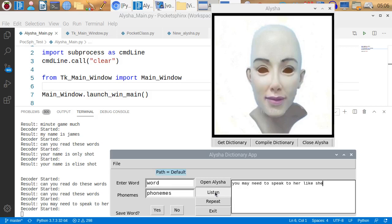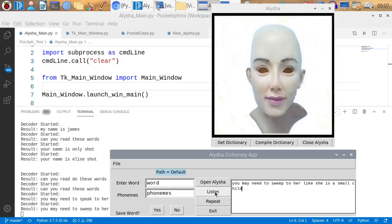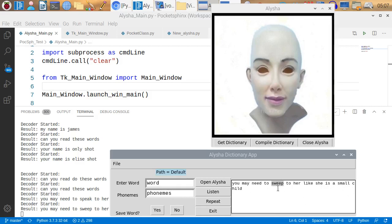You may need to speak to her like she is a small child. You may need to sweep to her like she is a small child. Look at that. The only thing it missed, this was Pocket Sphinx. It got speak as sweep. You may need to sweep to her like she is a small child. It got everything right but that one word right there.